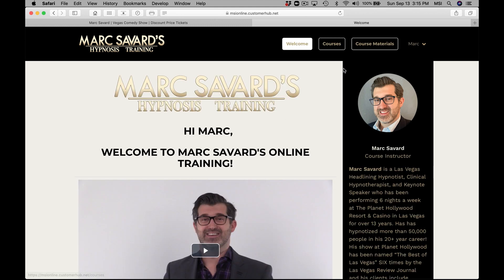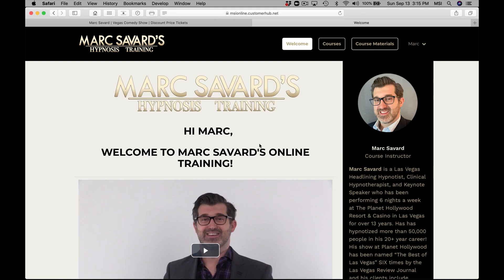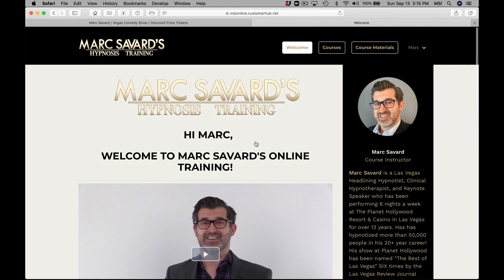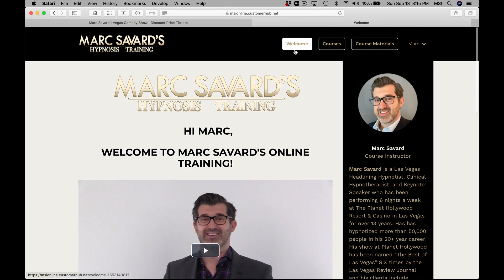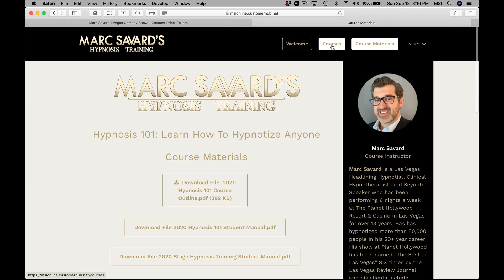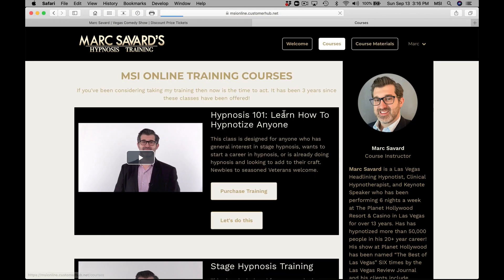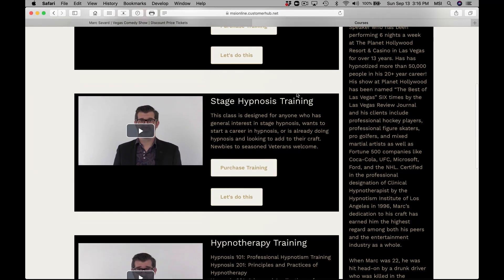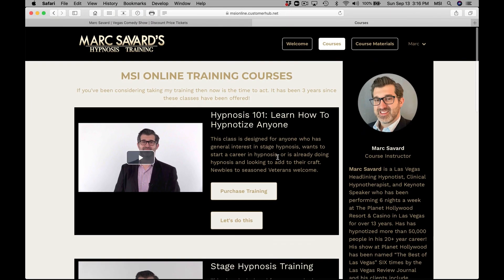Let's go to the student login. I'm already logged in, but you'll have to log in if you have an account or need to create one. There's a courses tab up here, and a course materials tab where you can download your manuals. Under the courses tab, there are three courses currently: Hypnosis 101, Stage Hypnosis Training, and Hypnotherapy Training.